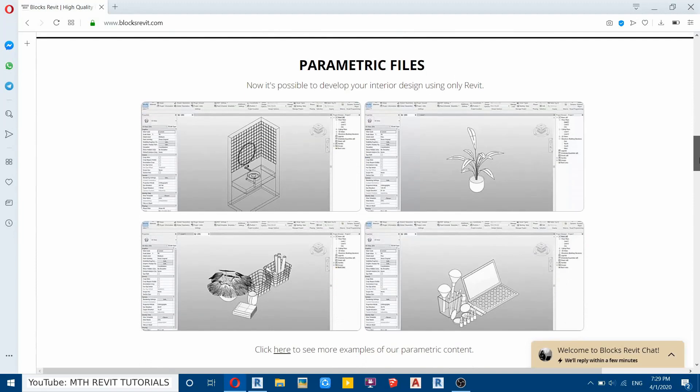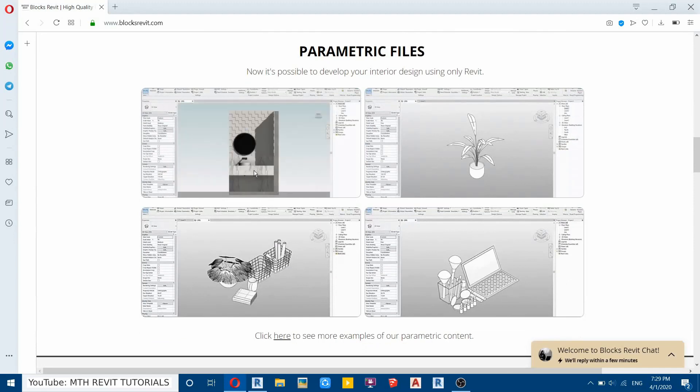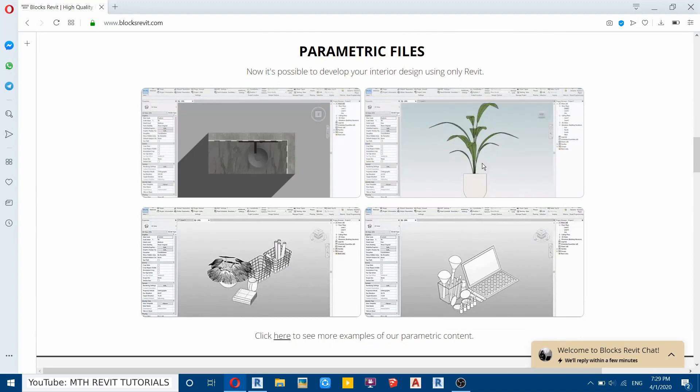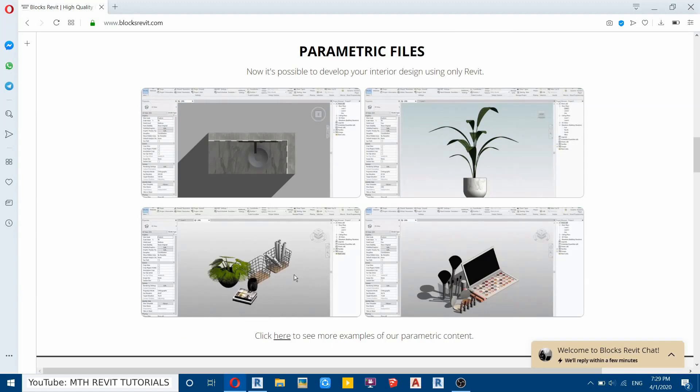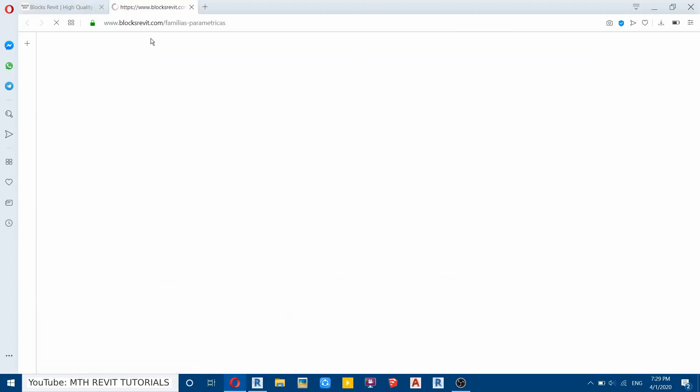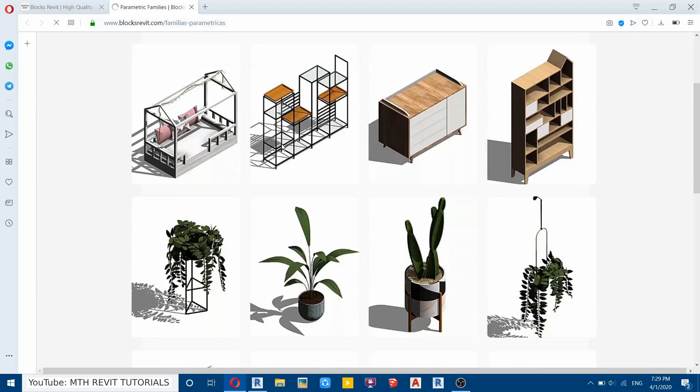Here we have some of the examples of the families which we get from this website. So if I hover over this you can see the kind of parameters we'll get with this family. Let's check this one. So these are the basic examples of the families which you can download from this website. If you want to check more you can just click here and see the other examples.